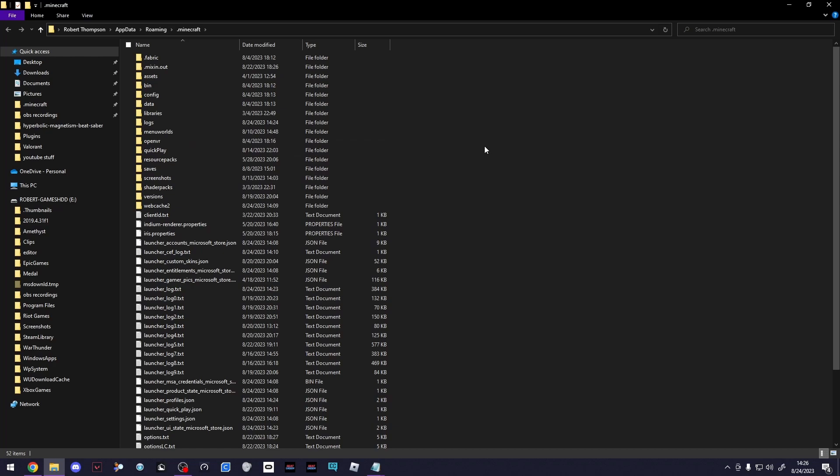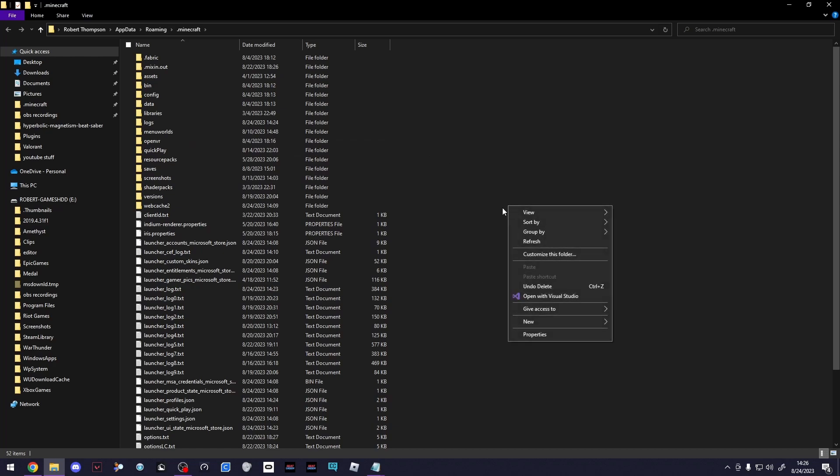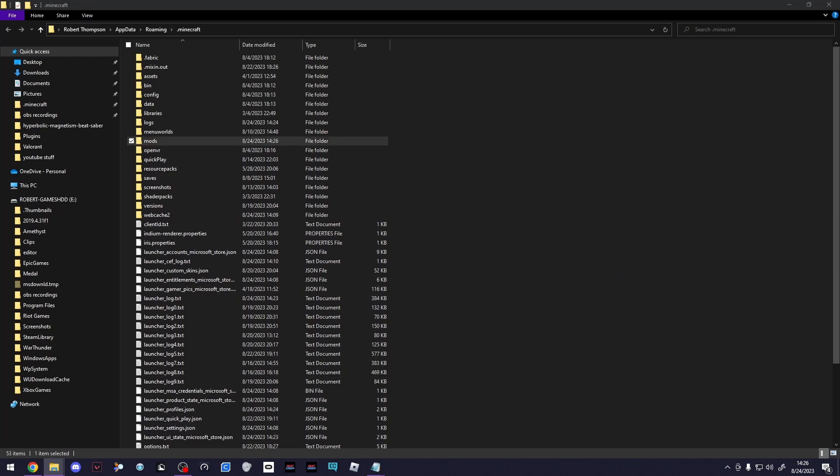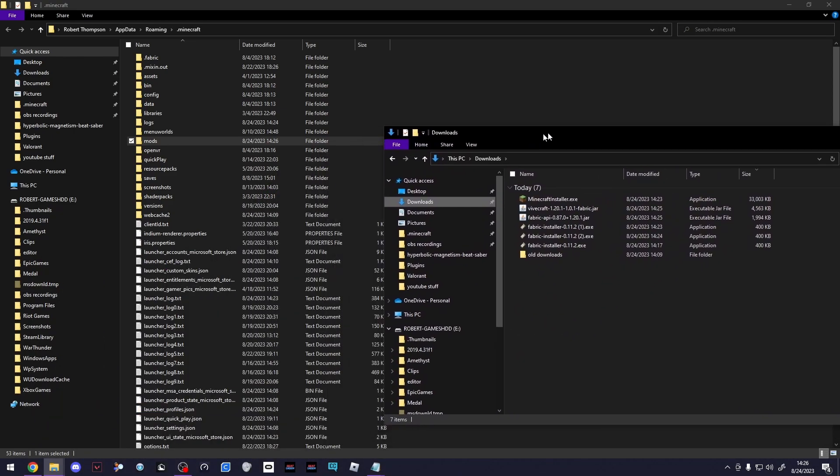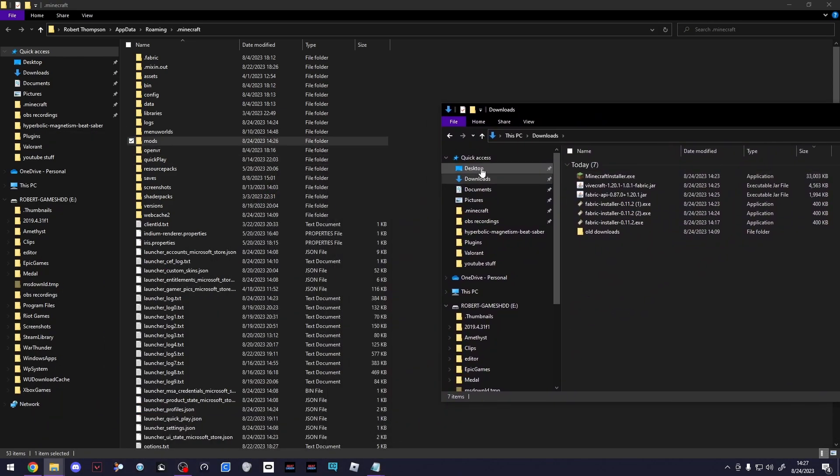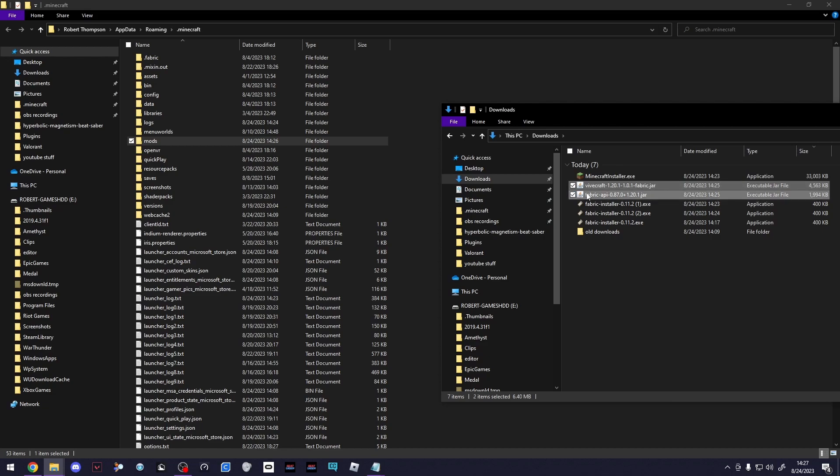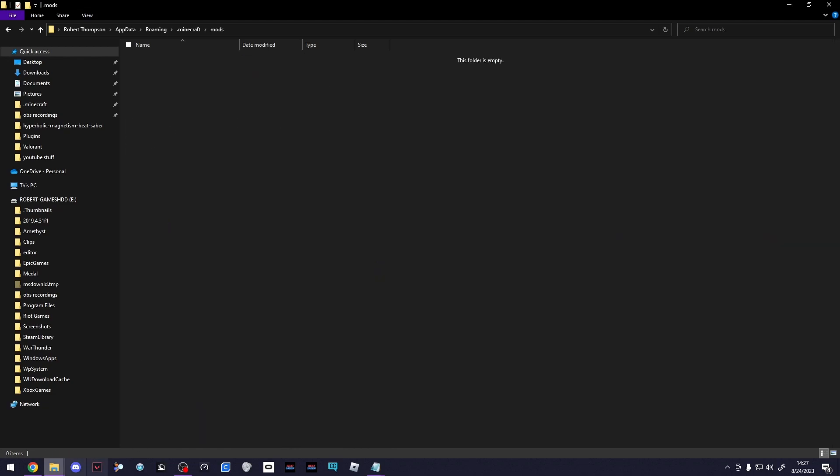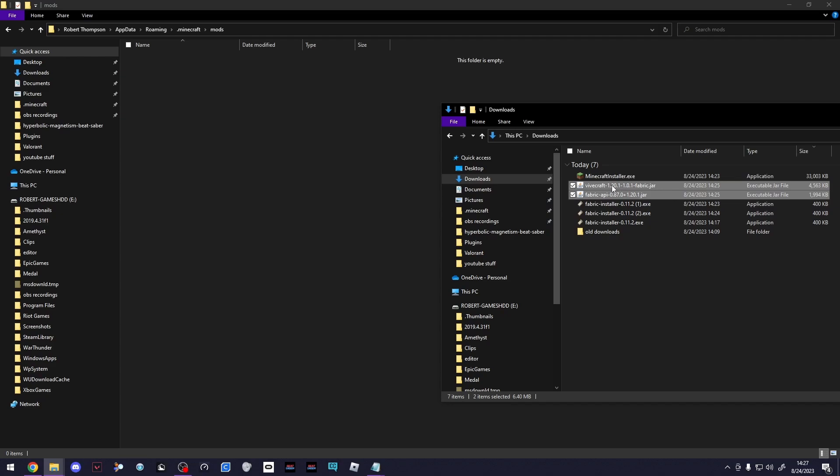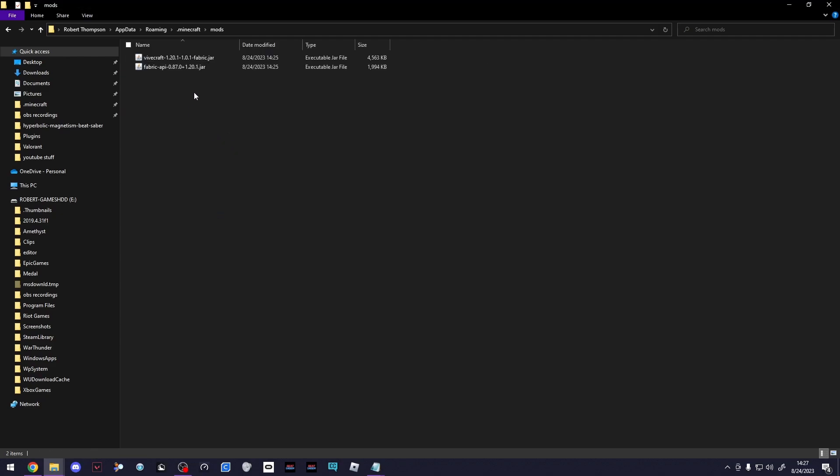What you're going to want to do is just right click on a blank space, click New, and make a New Folder. You're just going to name this folder Mods. Next thing you're going to need to do is open your Downloads folder. You should see Vivecraft 1.20 and Fabric API here. Go into your Mods folder and drop these two JAR files in there. That's pretty much it.